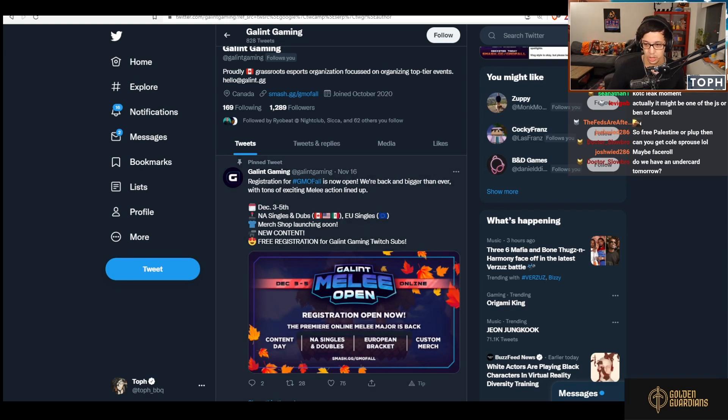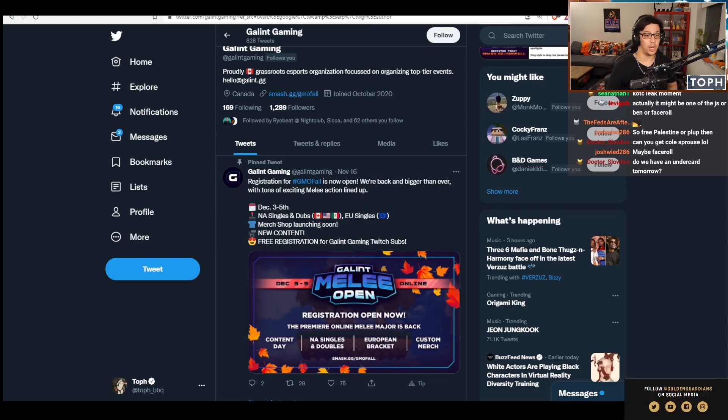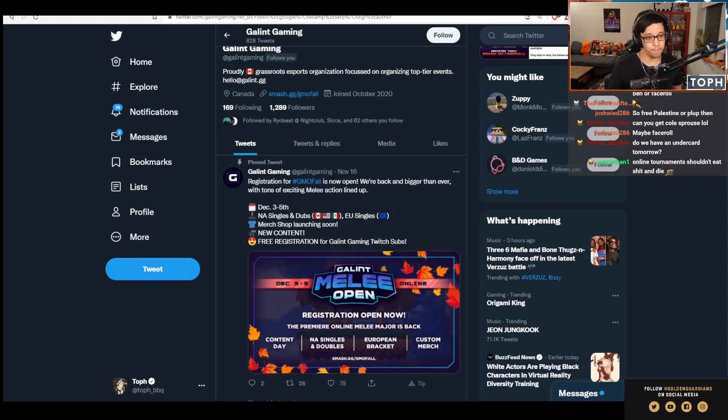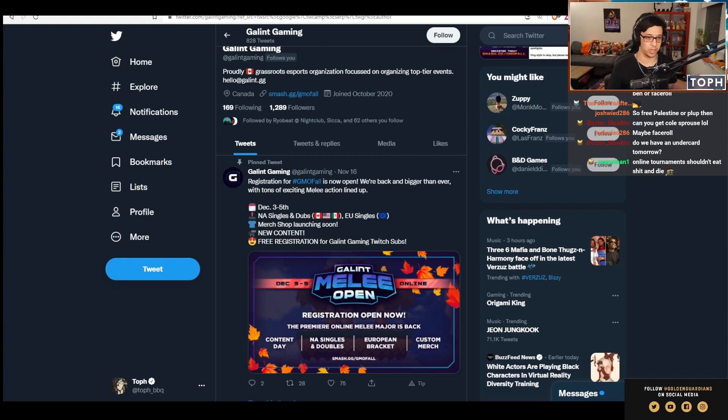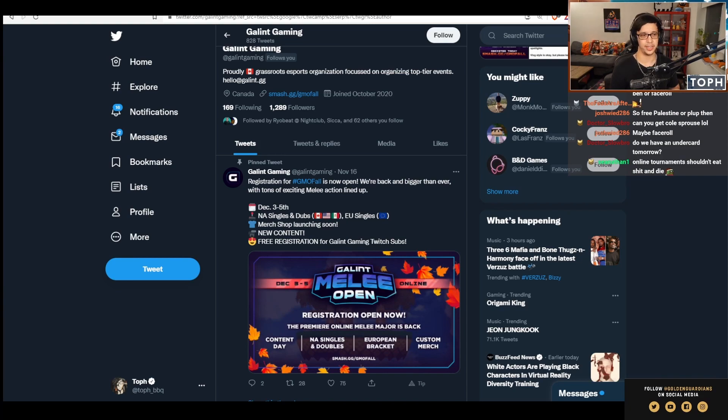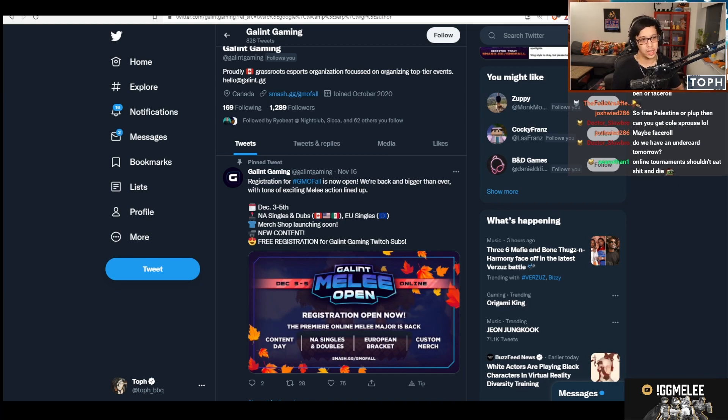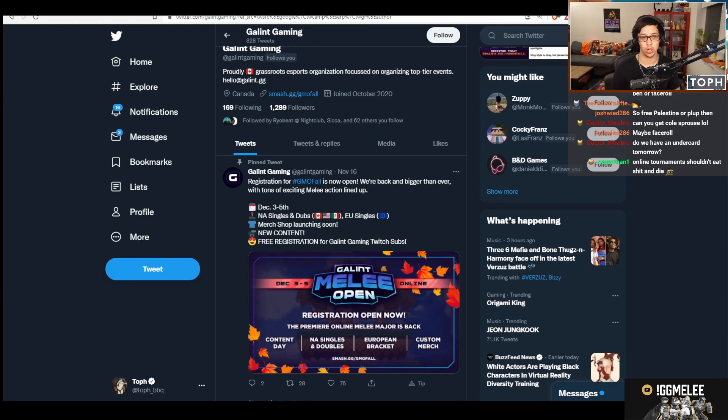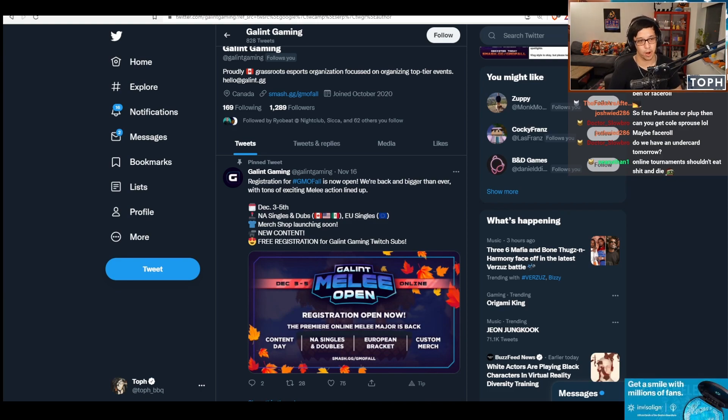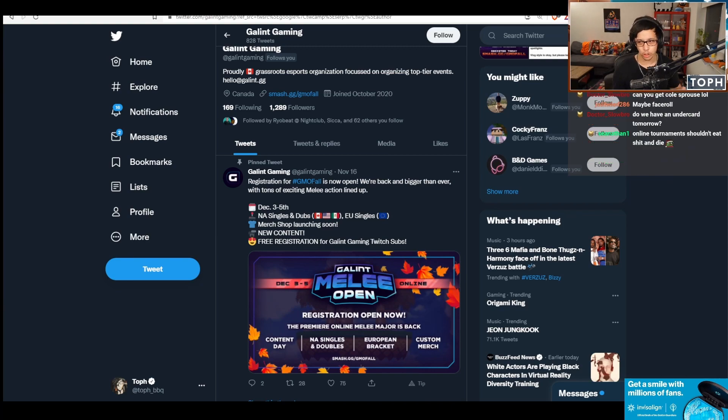If you have nothing better to do this weekend, consider signing up. I will be commentating, and King of the Cube will be on Content Day. There's a $1,000 Canadian minimum prize pool for NA Singles. There's also an EU Singles bracket with a $500 Canadian minimum prize pool. Nikki and Frenzy are in that bracket.